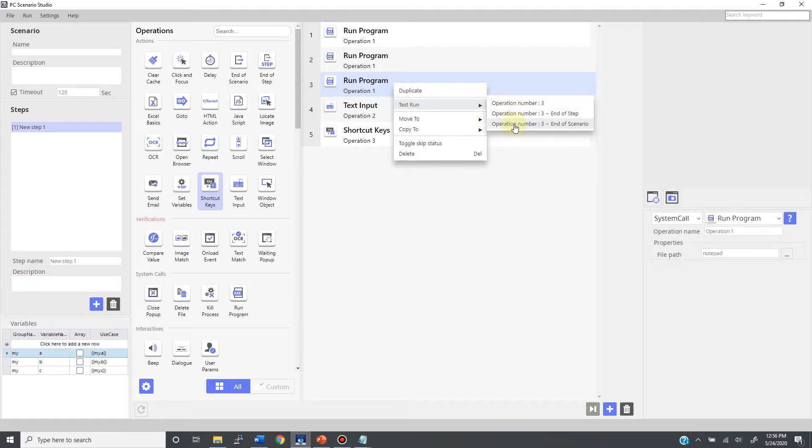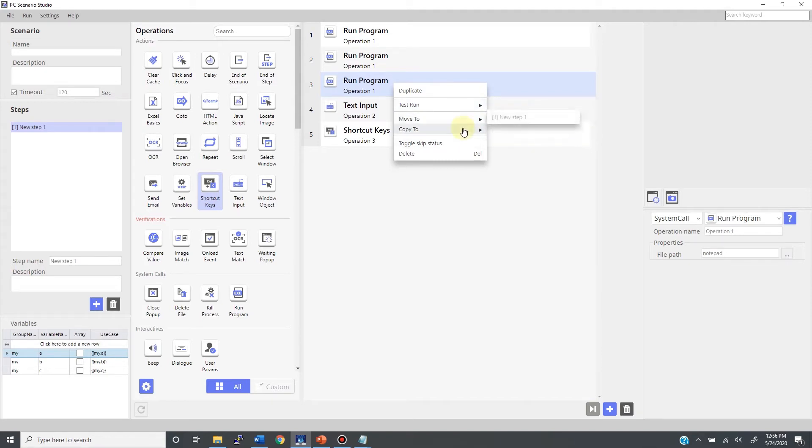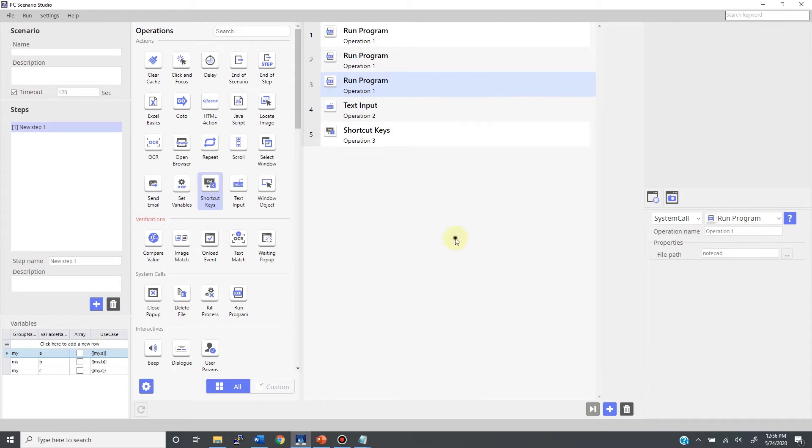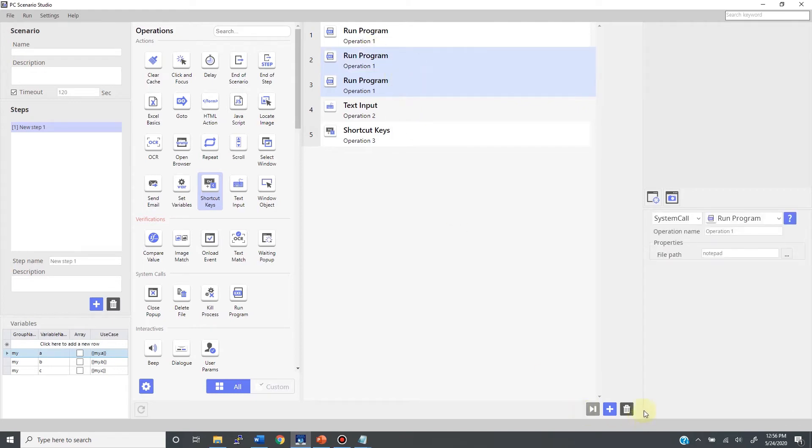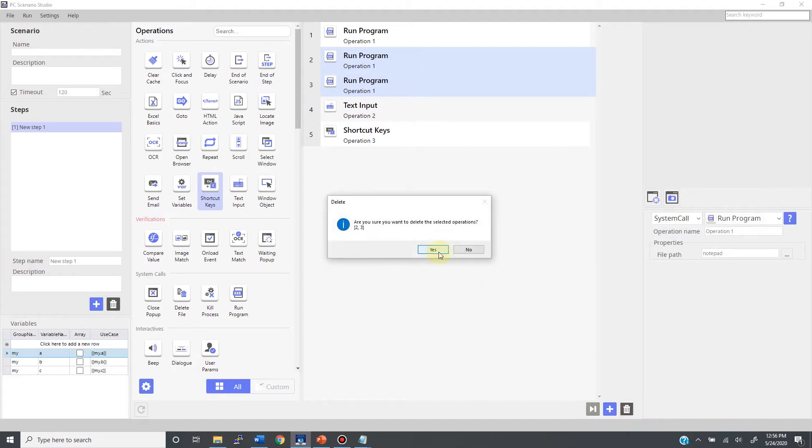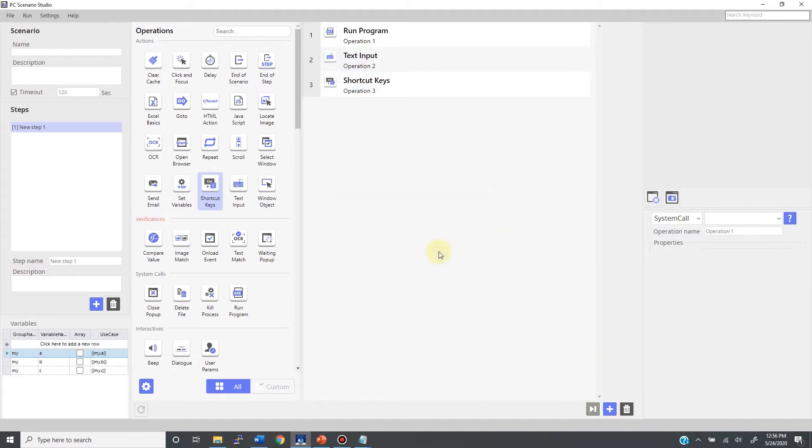There is also an option to test only the designated set of operations. Then you have the feature to move or copy your operations. The toggle skip status menu allows you to go back and forth between disabling and activating operations. Finally, the delete button is here too. Deleting is also possible by selecting your target operations and clicking this trash can. This little icon next to the trash can is the same as the toggle skip status menu.